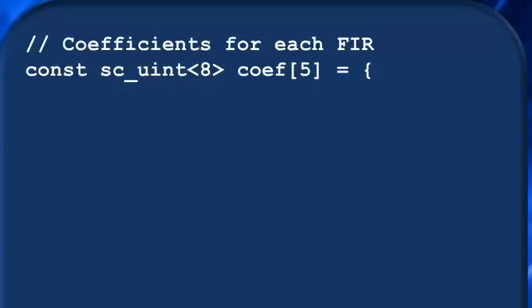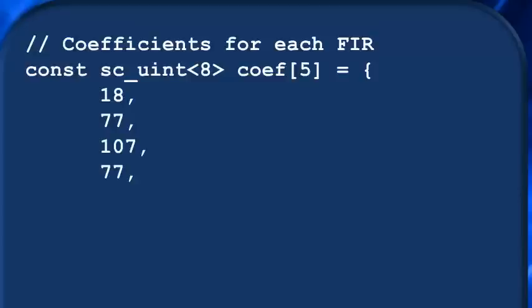We'll call the array coef, and declare it to have five indices. And then with an equal sign, we can just assign a comma separated list of values inside of braces like this.